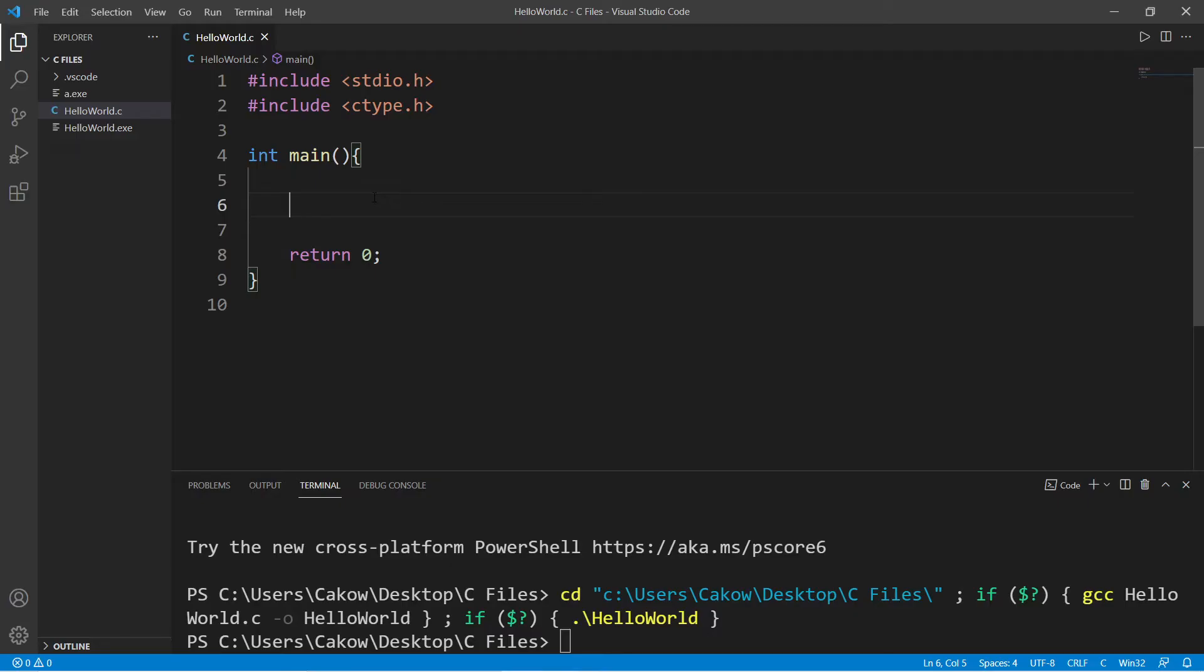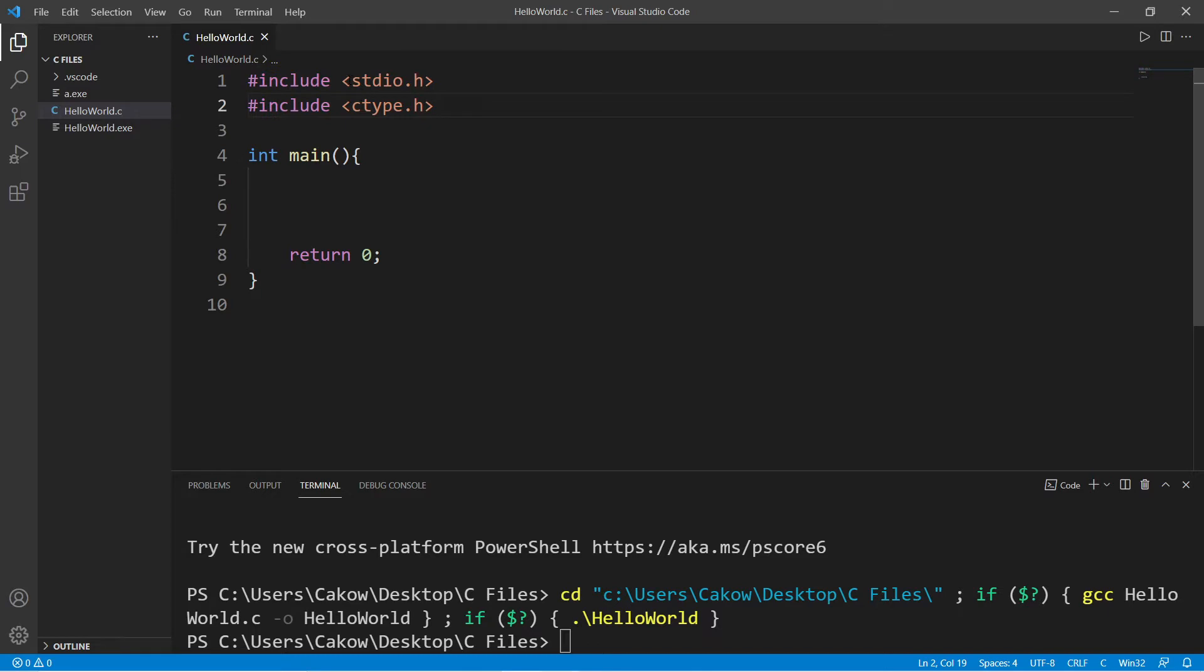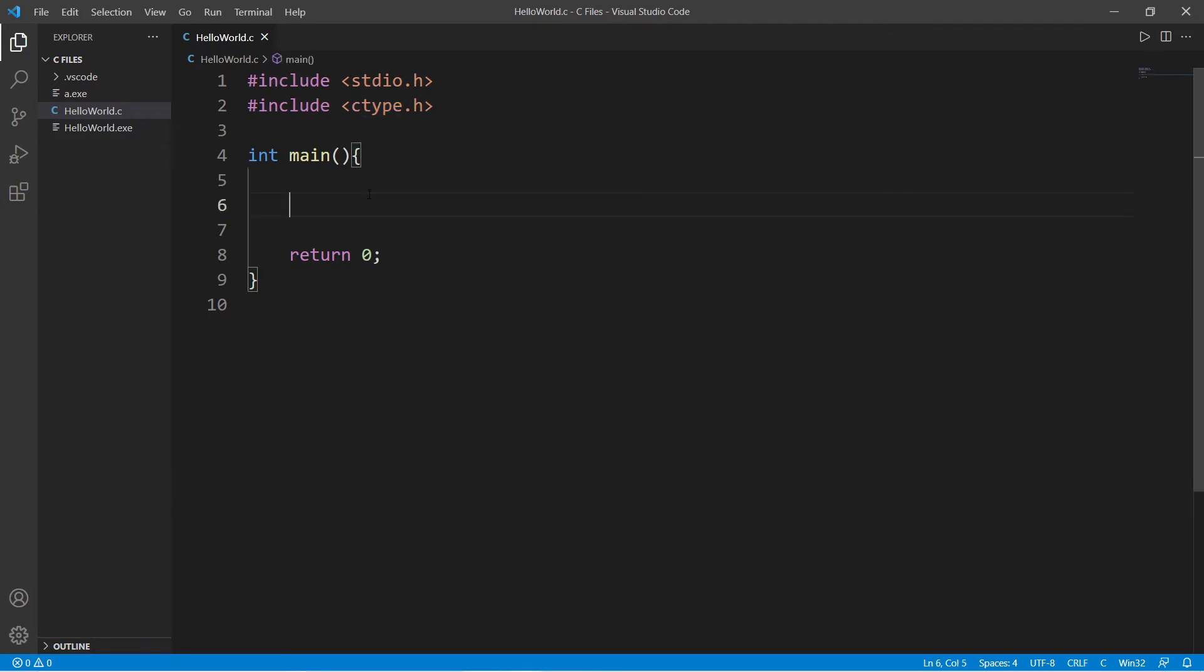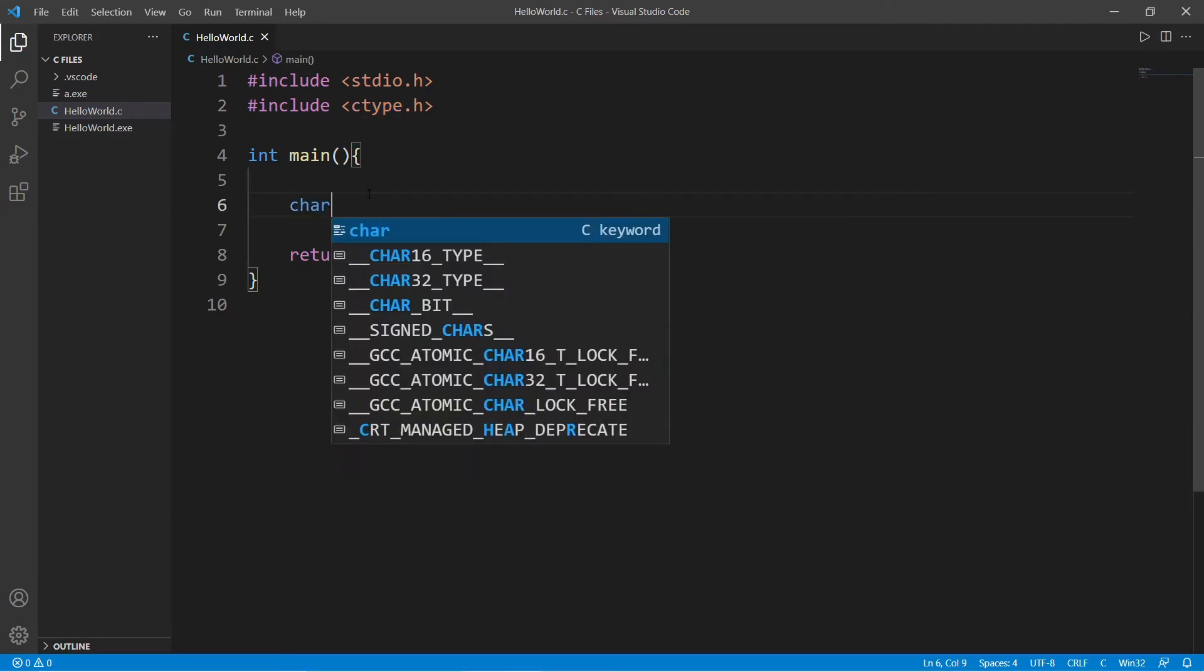Now, before we begin this video, make sure that you include these two imports at the top. We'll be working with string functions, and many of them can be found within this import, ctype.h. Let's declare the variables that we'll need.